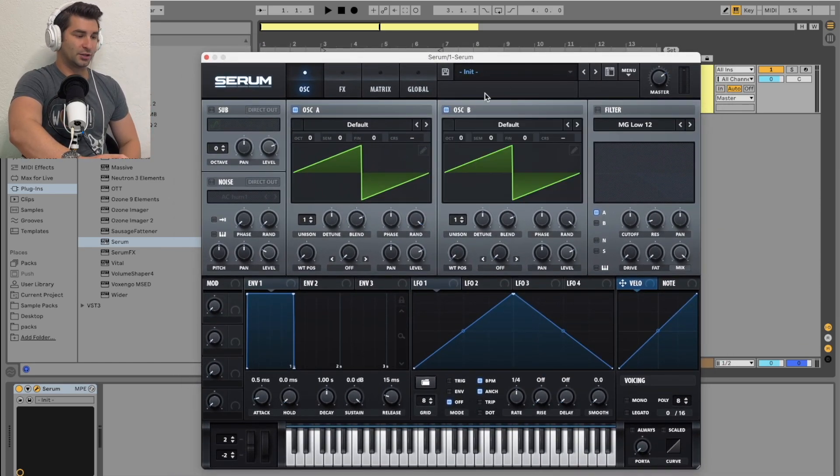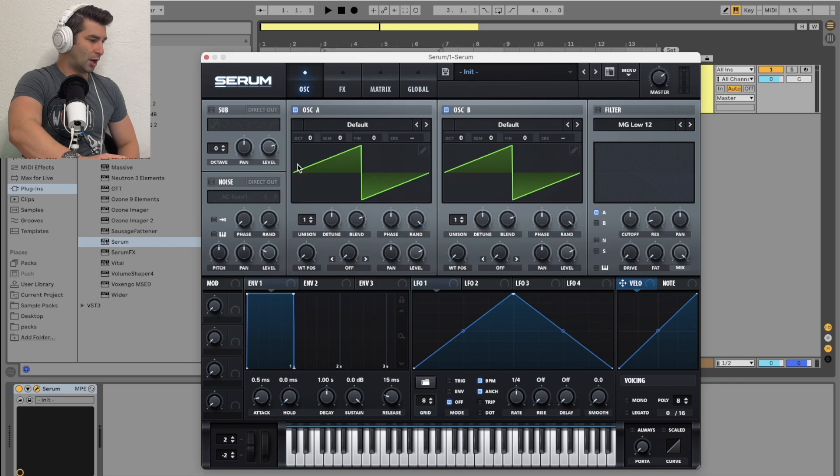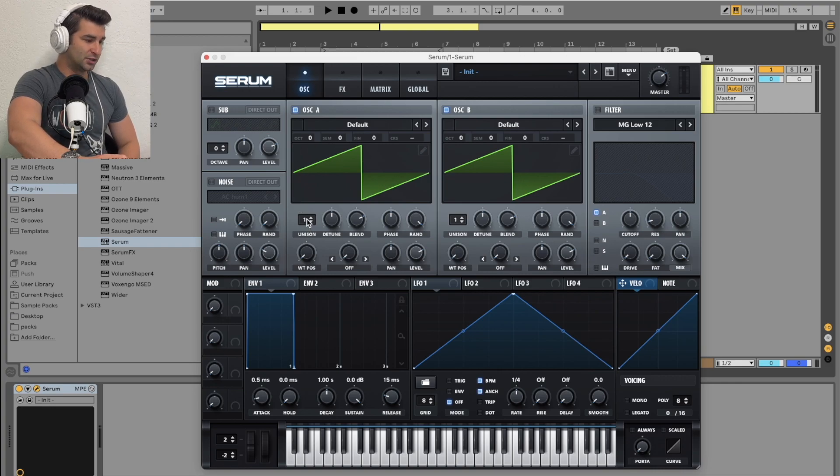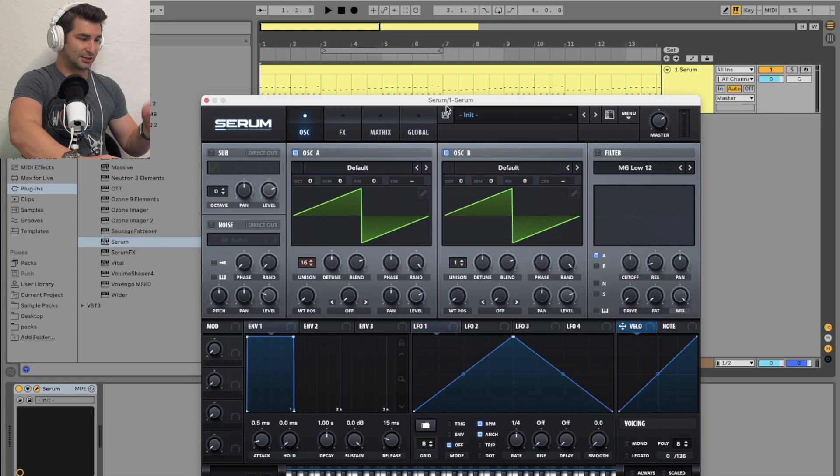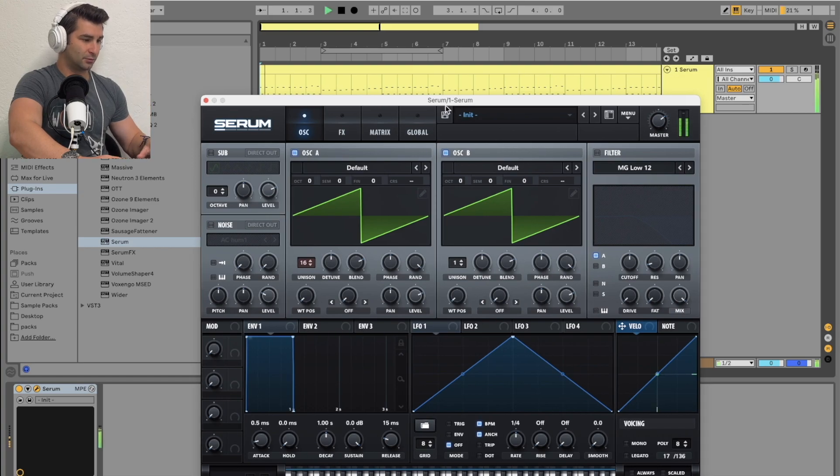Turn on oscillator B, and then I'm going to go to oscillator A, go to unison, turn it up to 16. So now it's going to sound like this.